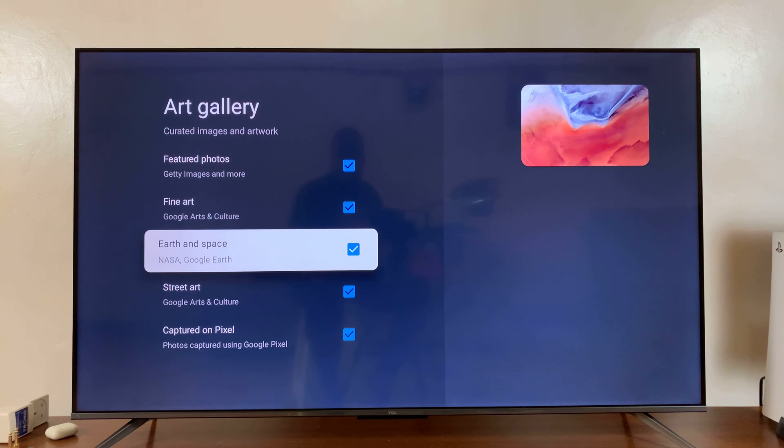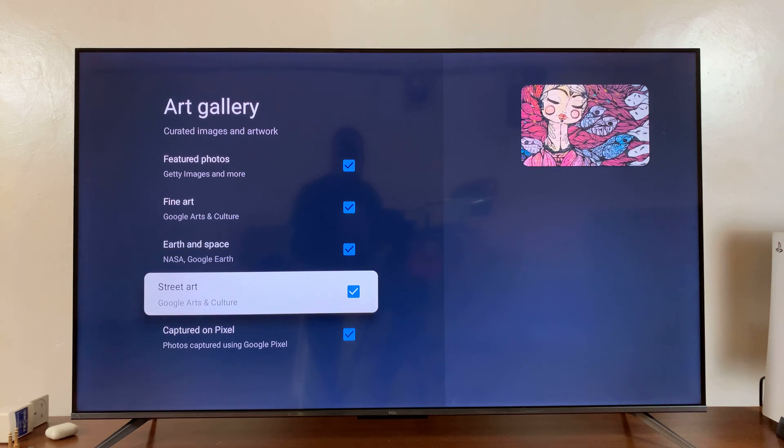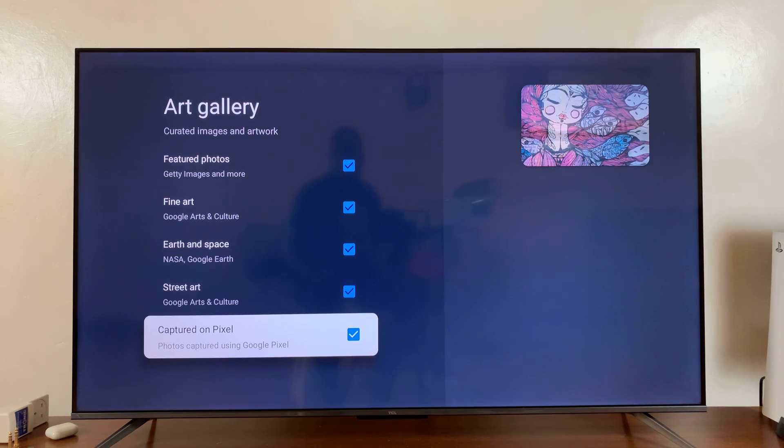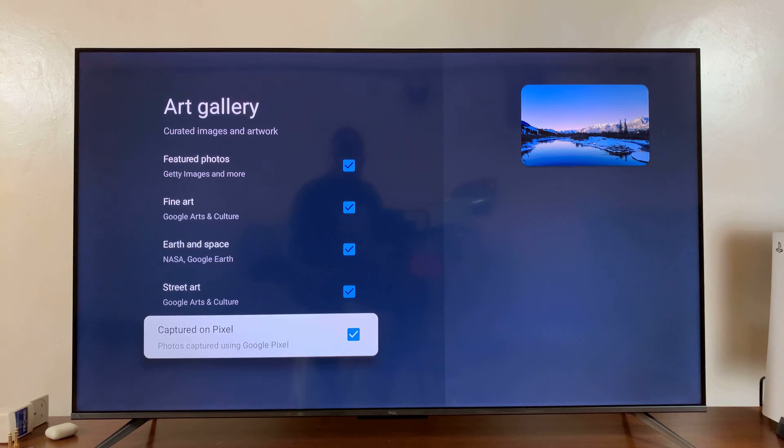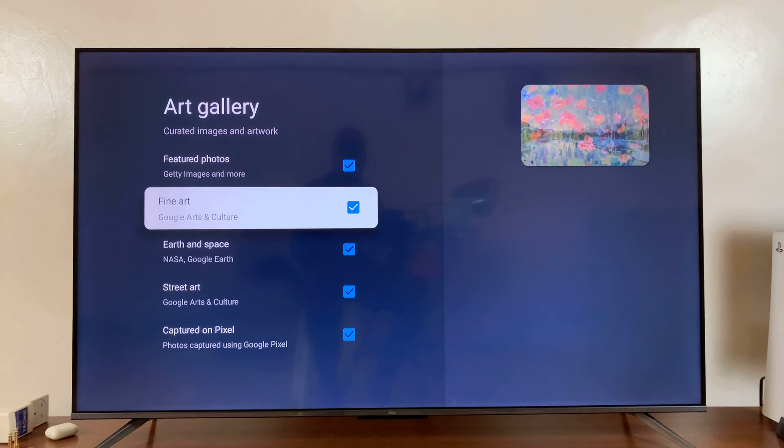You have Earth and Space, you have Street Art Photos, you have Photos Captured on the Google Pixel, you have Fine Art, then you have Featured Photos.